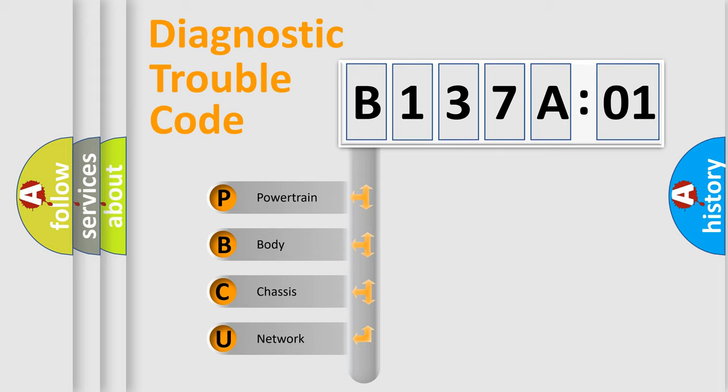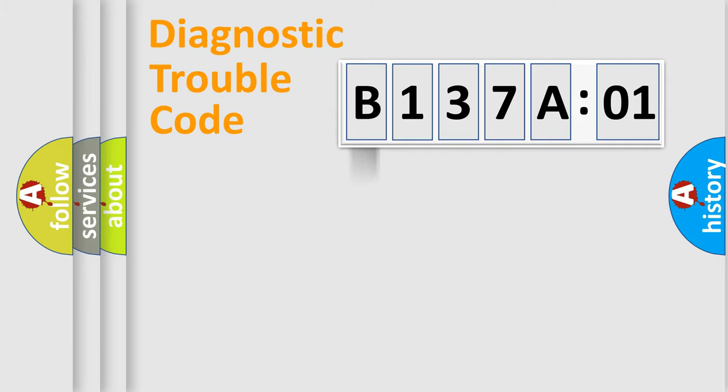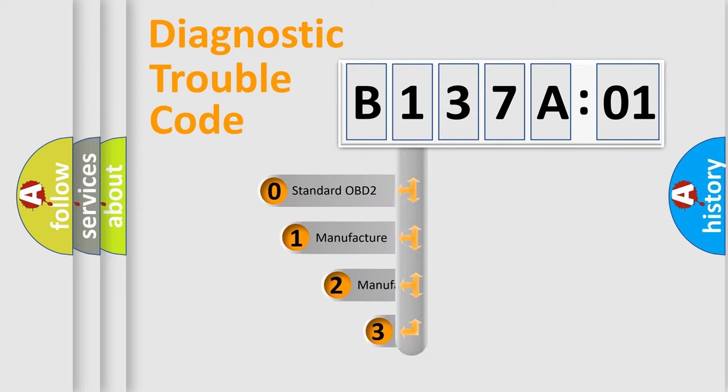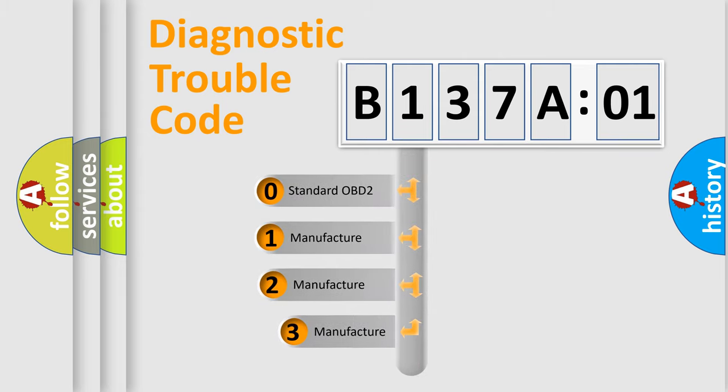We divide the electric system of automobile into four basic units: Powertrain, Body, Chassis, and Network. This distribution is defined in the first character code.